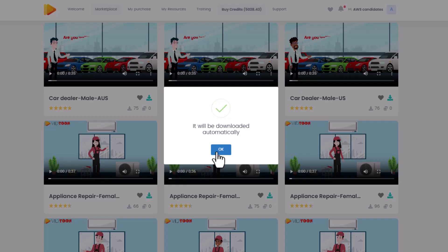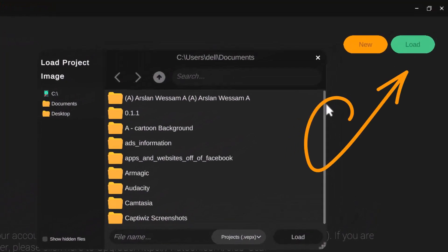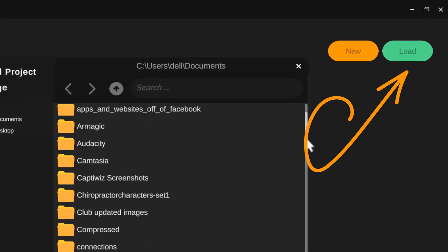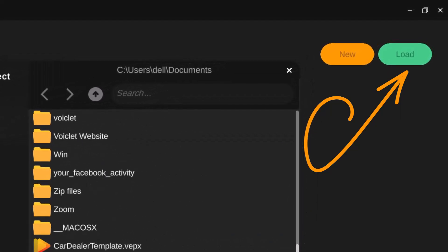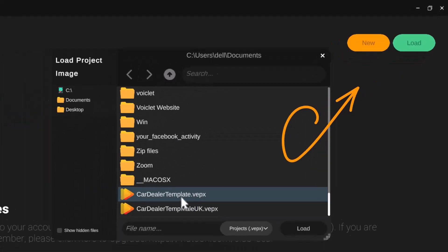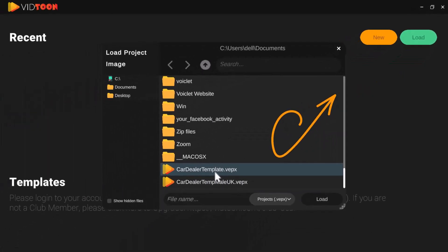Simply browse, preview, and choose the perfect template that fits your project. Once downloaded, with just one click, you can import your chosen template directly into VidTune.